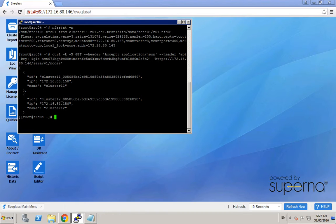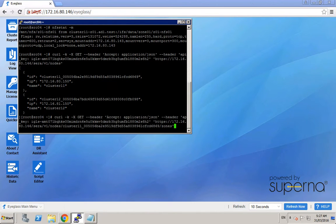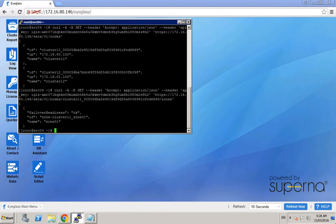So now we want to get the list of the access zones that will be failed over. This is the command. We execute this command to get the list of the access zones. And this is the access zone on cluster 11. Now based on the ID of the source cluster (cluster 11), the ID of the target cluster (cluster 12), and the ID of this access zone, we want to execute the cURL command to initiate the failover.